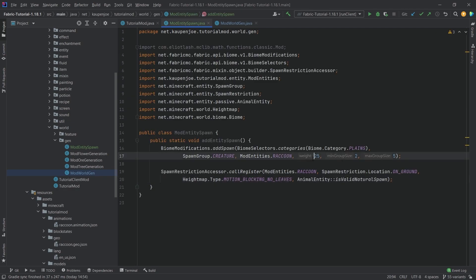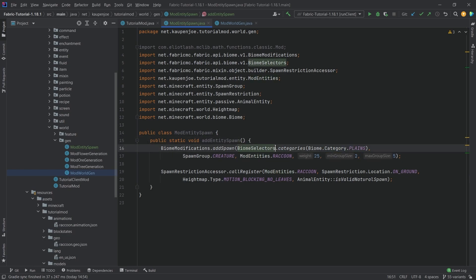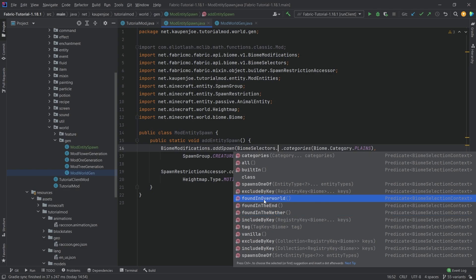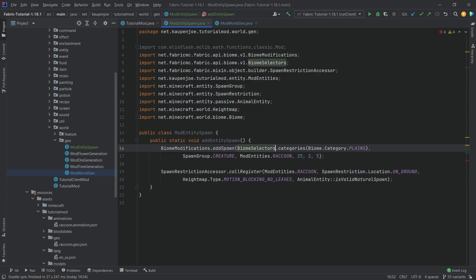And you can of course change this, you can change the selector right here to basically be anything that you would want similar to the ore tree and flower gen. We can say all different biomes, all of the things that are found in the overworld, certain tags, include by a certain key and so on. So there's plenty of different ways that you can add the actual spawn of your custom entity there.